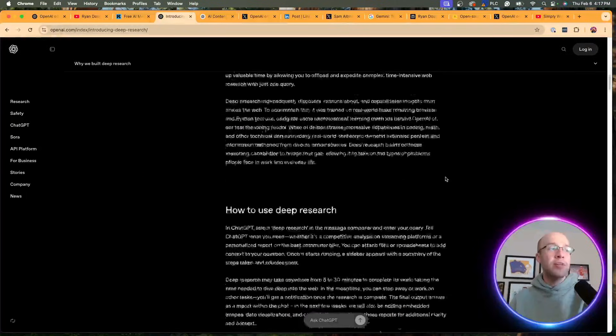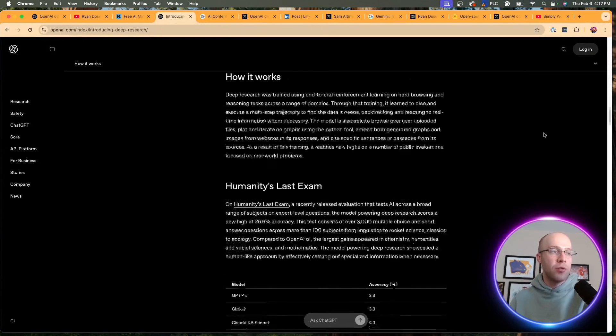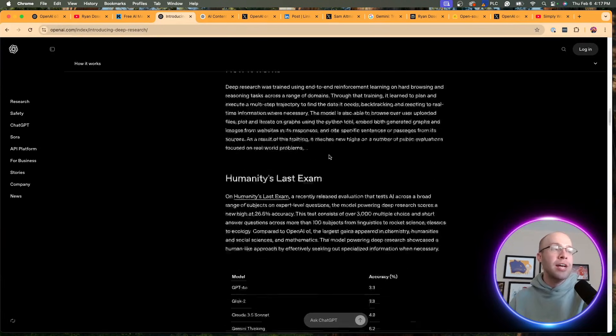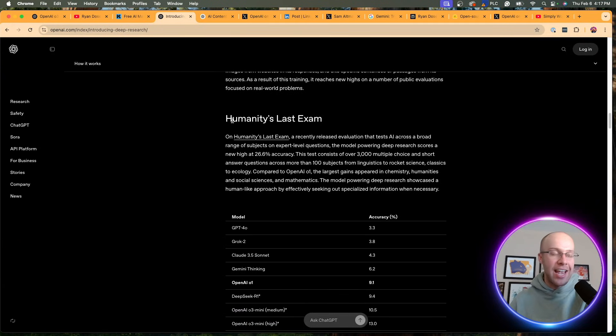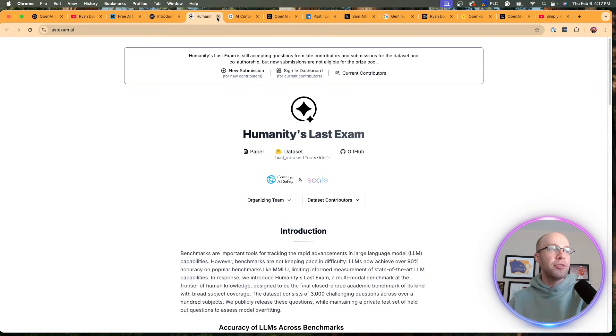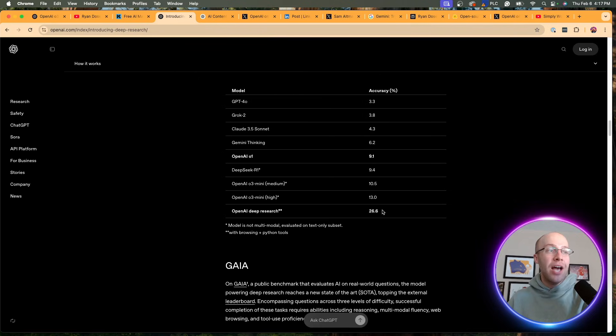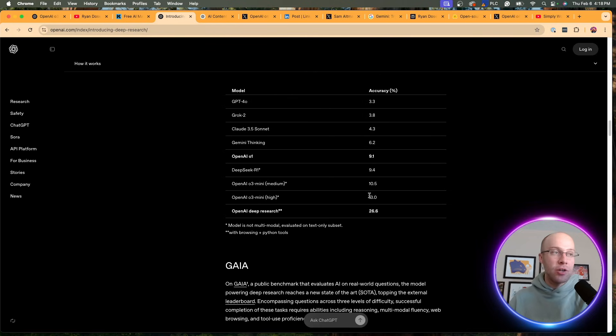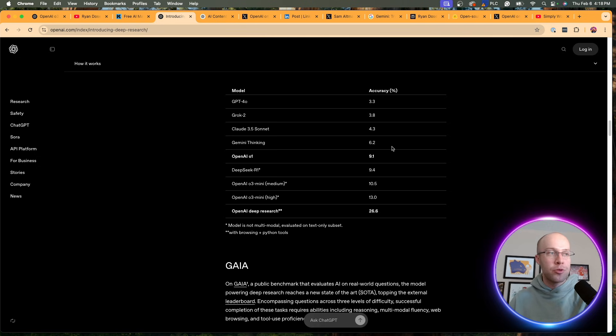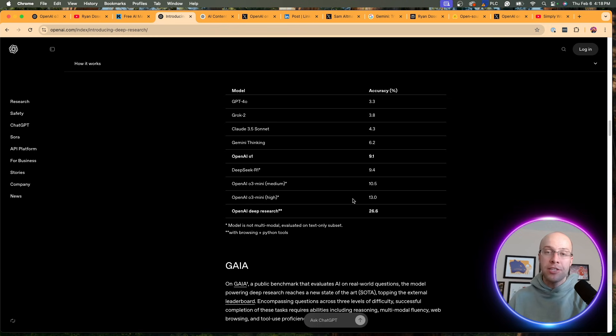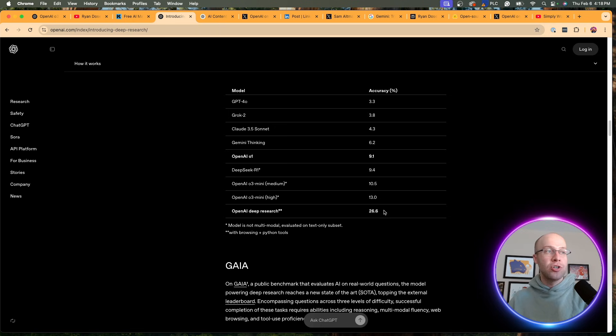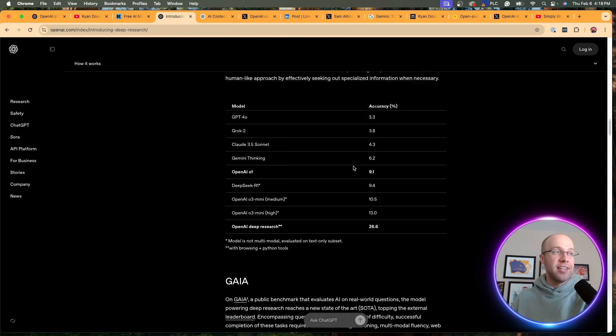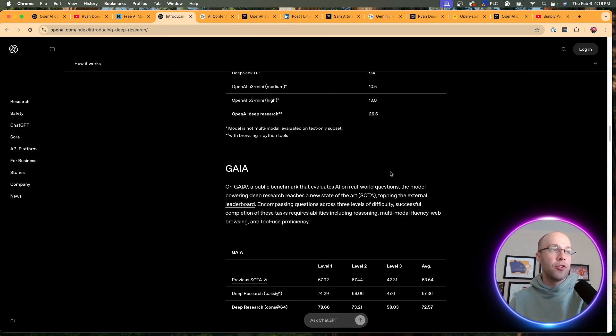They ran it through a bunch of tests here. They ran it through a test called Humanity's Last Exam, and you can read more about this. Long story short, apparently it had 26.6% accuracy compared to all the other AI models listed here. GPT-4O only scored about 3% on this test. OpenAI O3 Mini High, which I'm going to talk about as well, scored 13%. So Deep Research on this exam is way more accurate than all these other models.